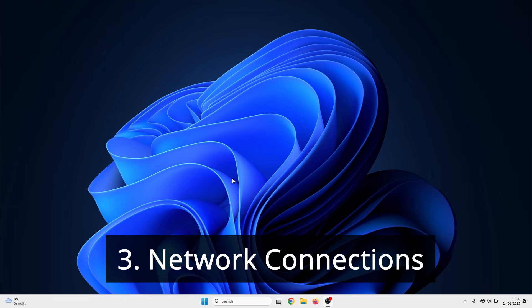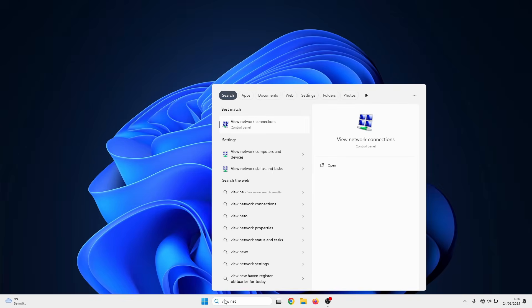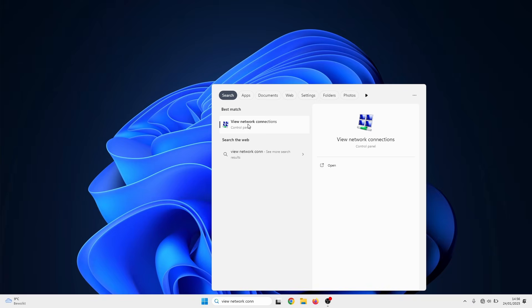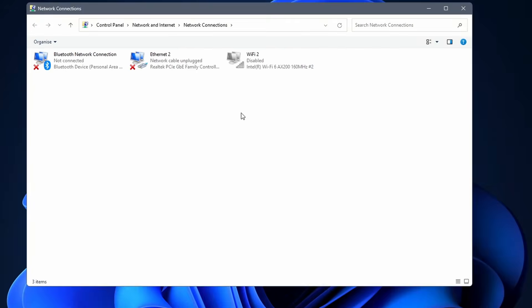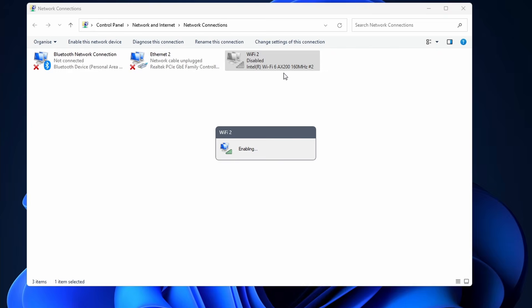Assuming that the problem is related to your PC, we continue with the Wi-Fi adapters. Search for view network connections. In here, you should have your Wi-Fi adapter. If it is disabled, right click on it and select enable.